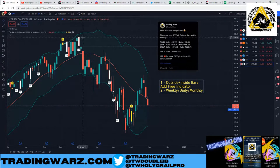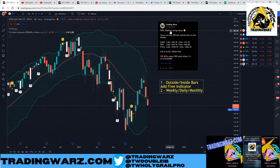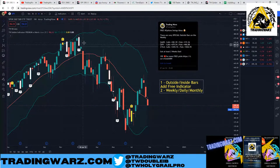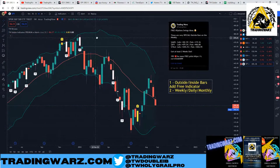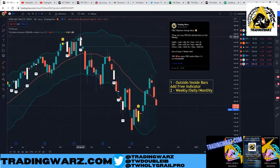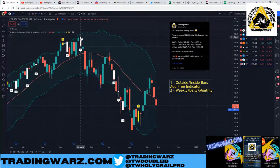Back in January we had an outside bar that we called out on Twitter on January 7th. We had a short plan below 466, which ended up being the high of the year. Back in January we had a weekly high around 479, and the first week of January went to 479.98 — a new high by 98 cents — and then we started to sell off.